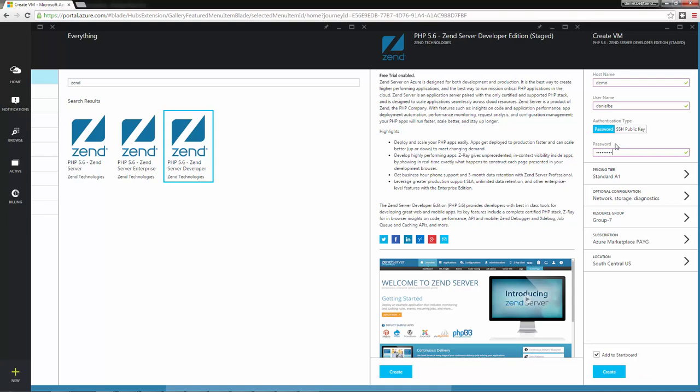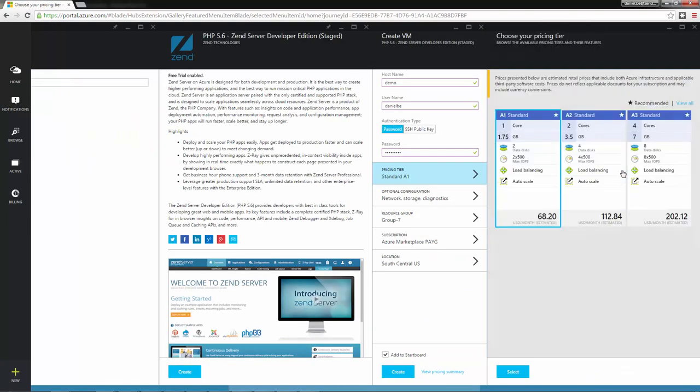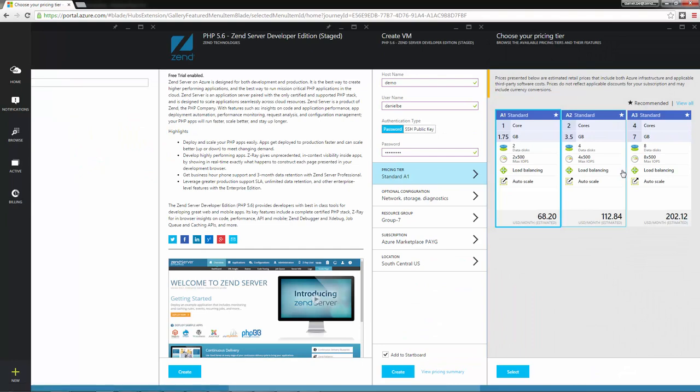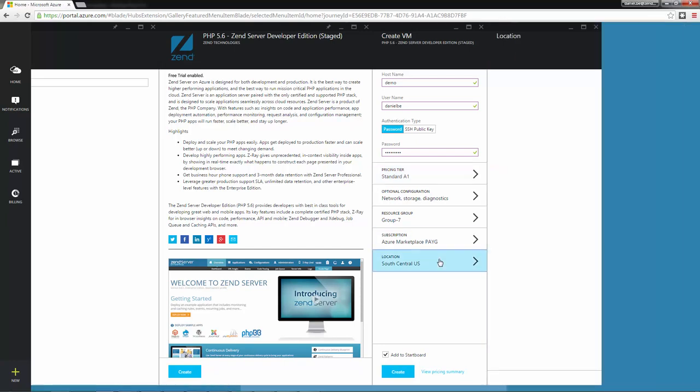Next, I'm going to select a pricing tier. I can see all the details about the different pricing options, including a monthly estimate. And I'm going to select which data center will host our new virtual machine.